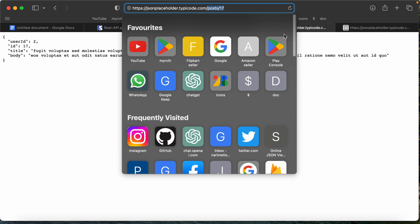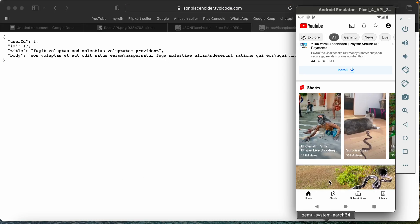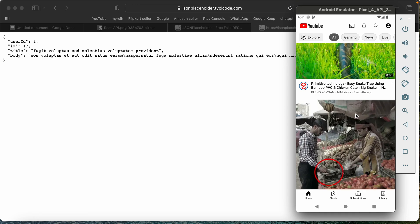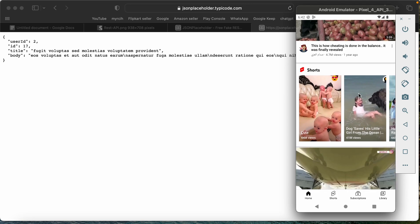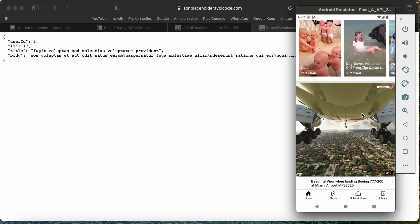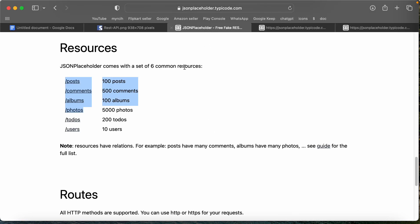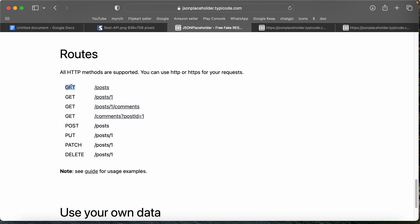We can use the same path. For example, youtube.videos, or youtube.videos.comments and then a video ID. We can use the API and here we have HTTP methods like GET to get data.